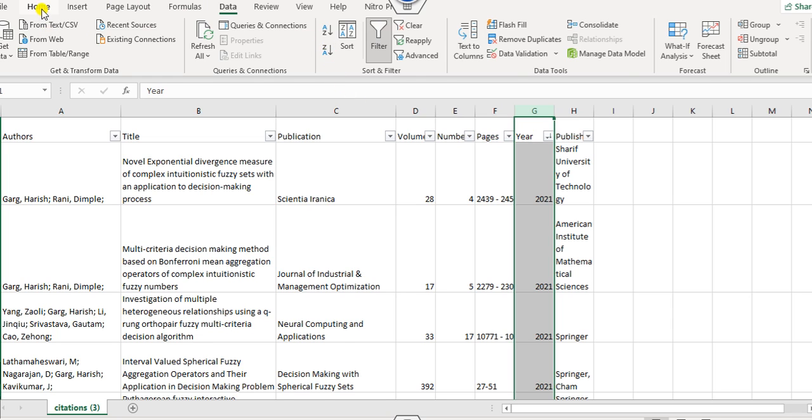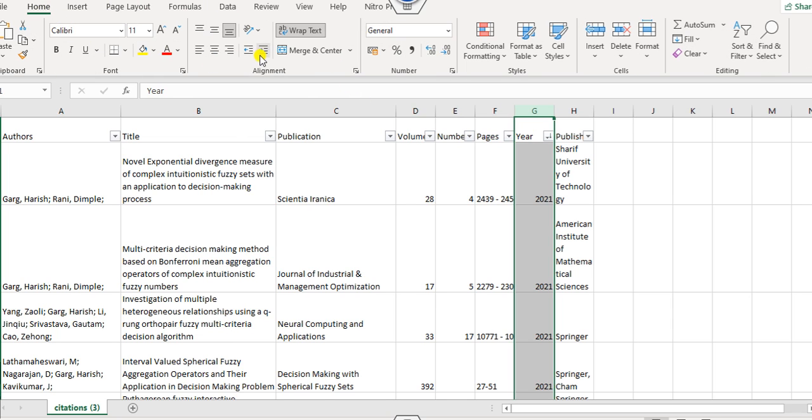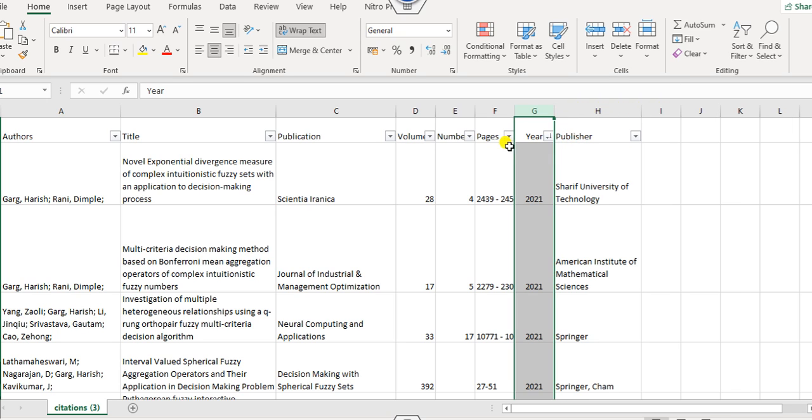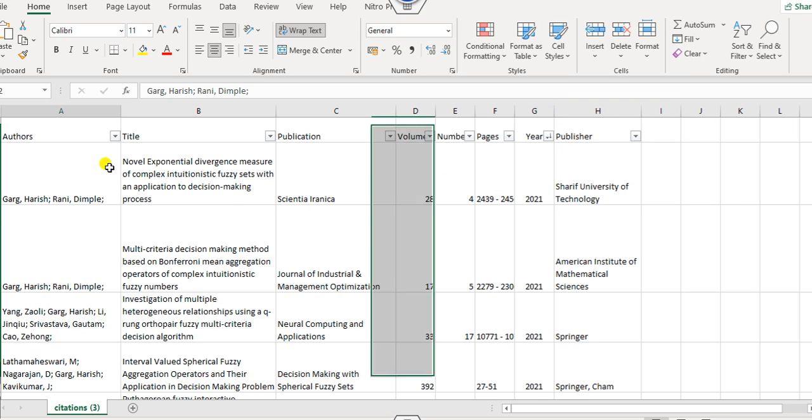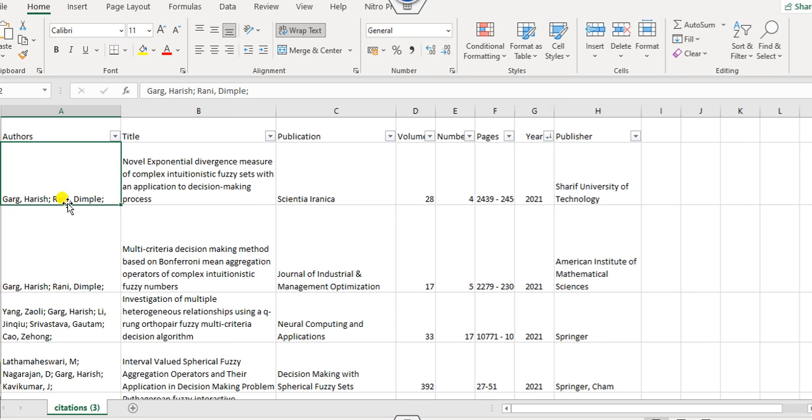Now you can write this as largest to the smallest. Now you can see from the year it is ascending or descending order as per your convenience. So you can write it here. So this is the complete list you can download it from your Google Scholar profile into the Excel. So this is a very simple manner you can download.